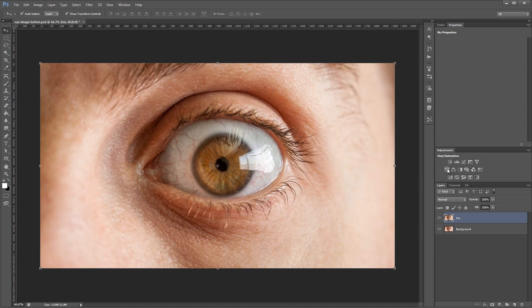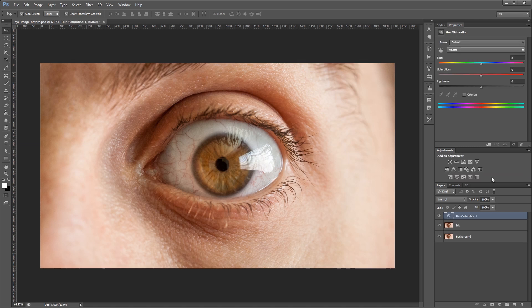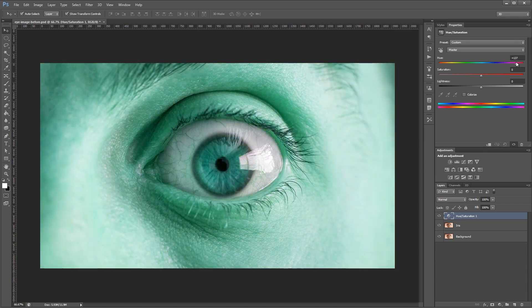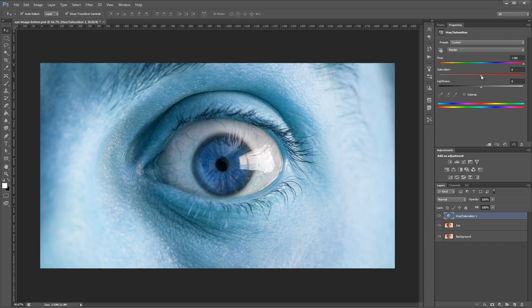Next, we're going to add a hue and saturation adjustment layer. And we're going to change the hue to something that makes our iris look blue. So in this case, it's all the way over to the right. And I'm also going to take the saturation down a bit, just so it looks a little more realistic.